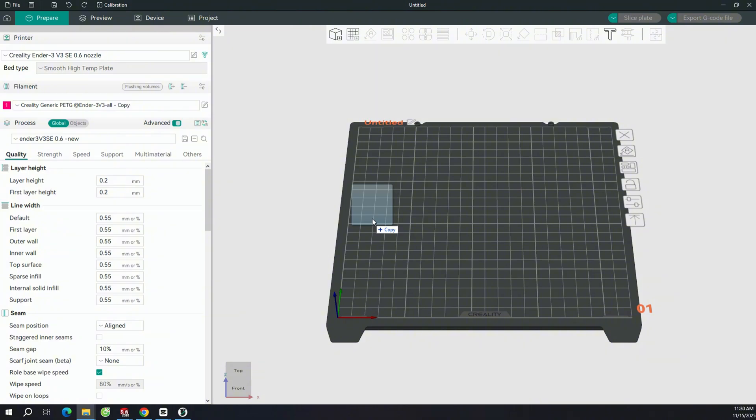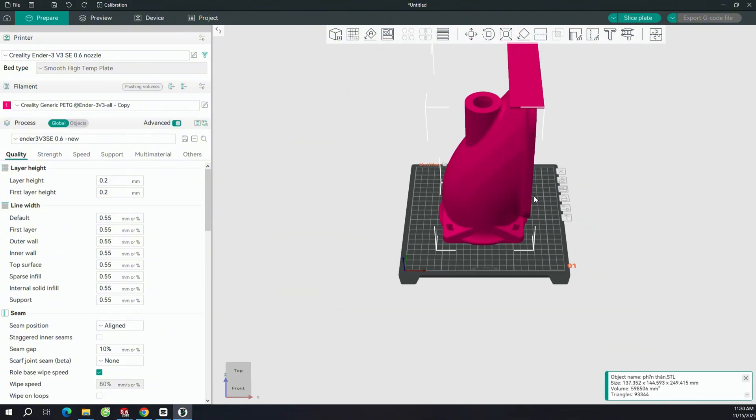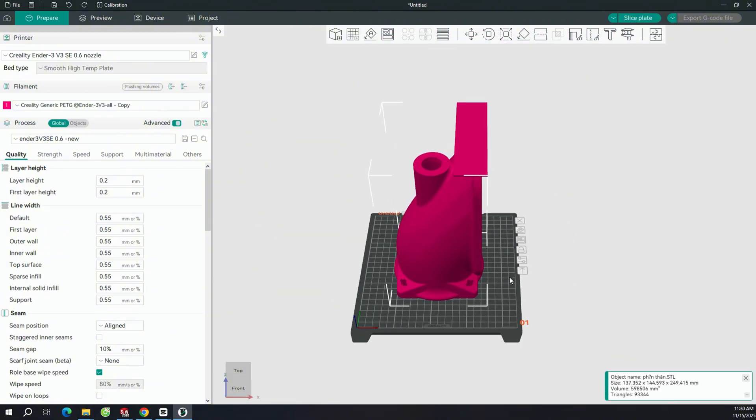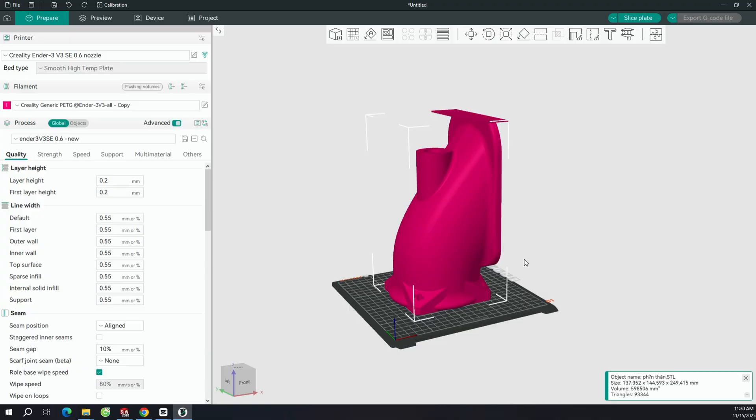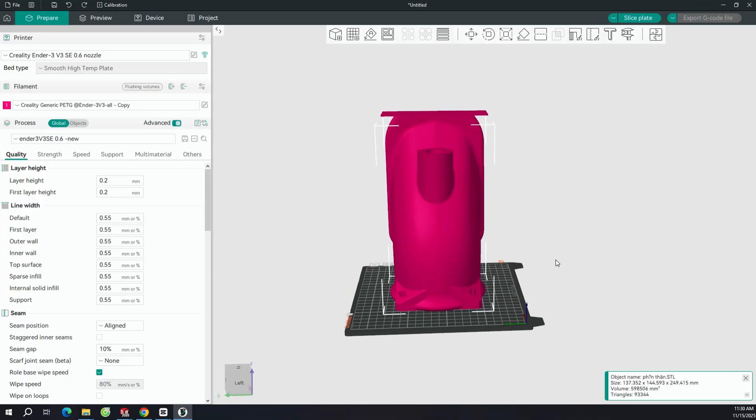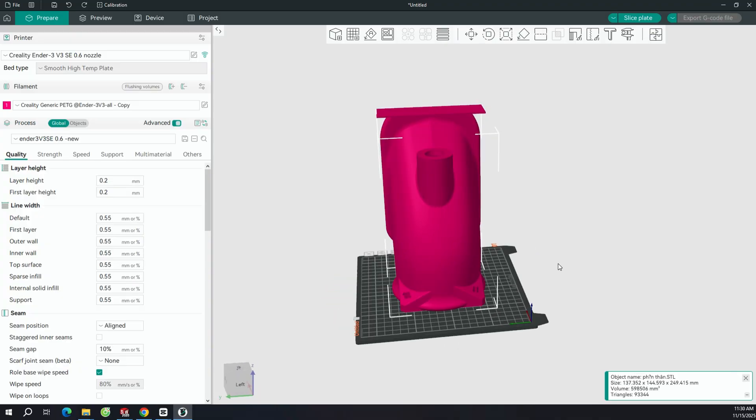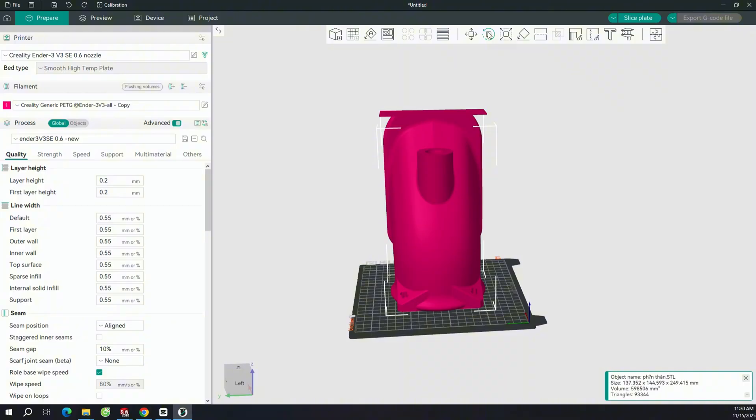First, I'm going to show you how to properly set up the 3D print file, so that when you print it, the parts will come out ready to use without needing too much adjustment or modification.